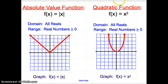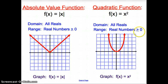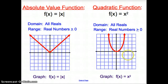Next is the quadratic function. The quadratic function is when you have your variable squared — f of x equals x squared. Your domain is all real numbers, and your range is real numbers greater than or equal to 0. Here we have this graph — this point should be up here a little bit more as it keeps going up. And then we have the graph of x squared right here.